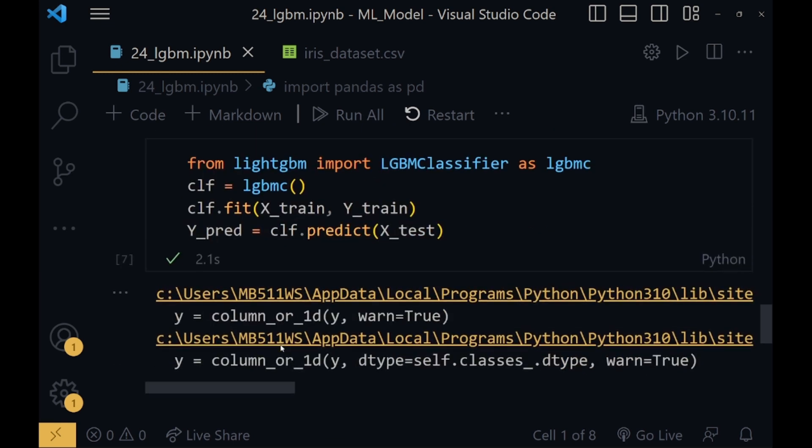Now LGBM is a special kind of gradient boosting classifier. It has to be imported from different files. Firstly, you have to pip install lightgbm so you can use LGBM classifier after that. From LGBM classifier, I have imported lgbm classifier as lgbmc. I have just given it an alias name. Now I have assigned it to classifier.